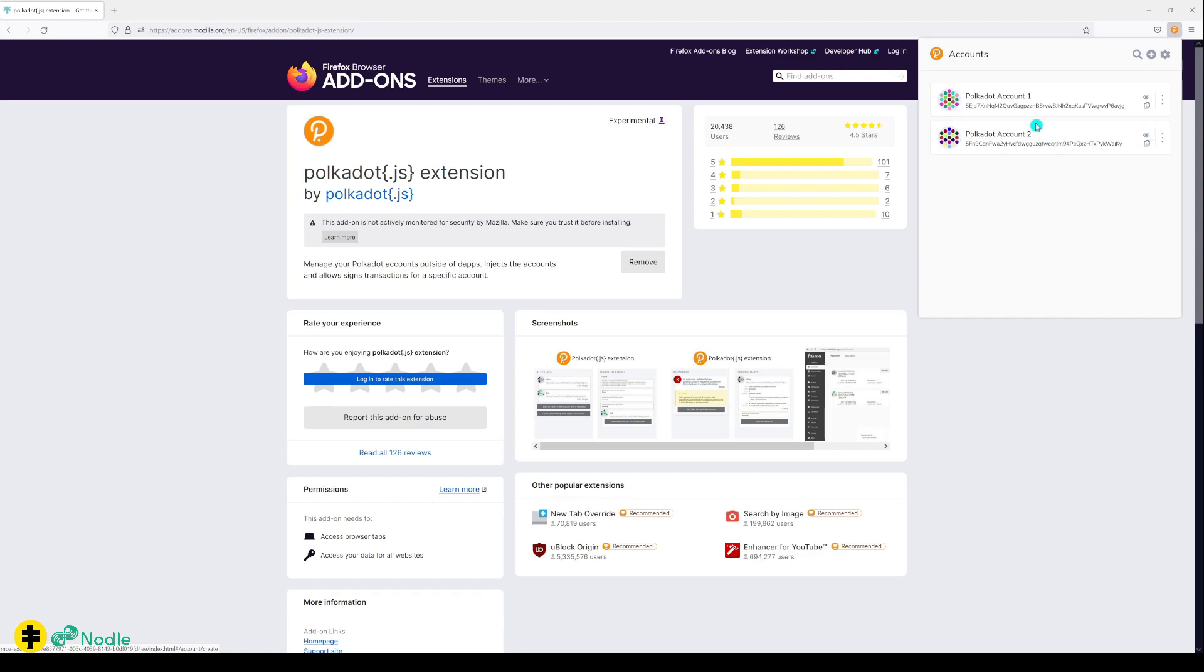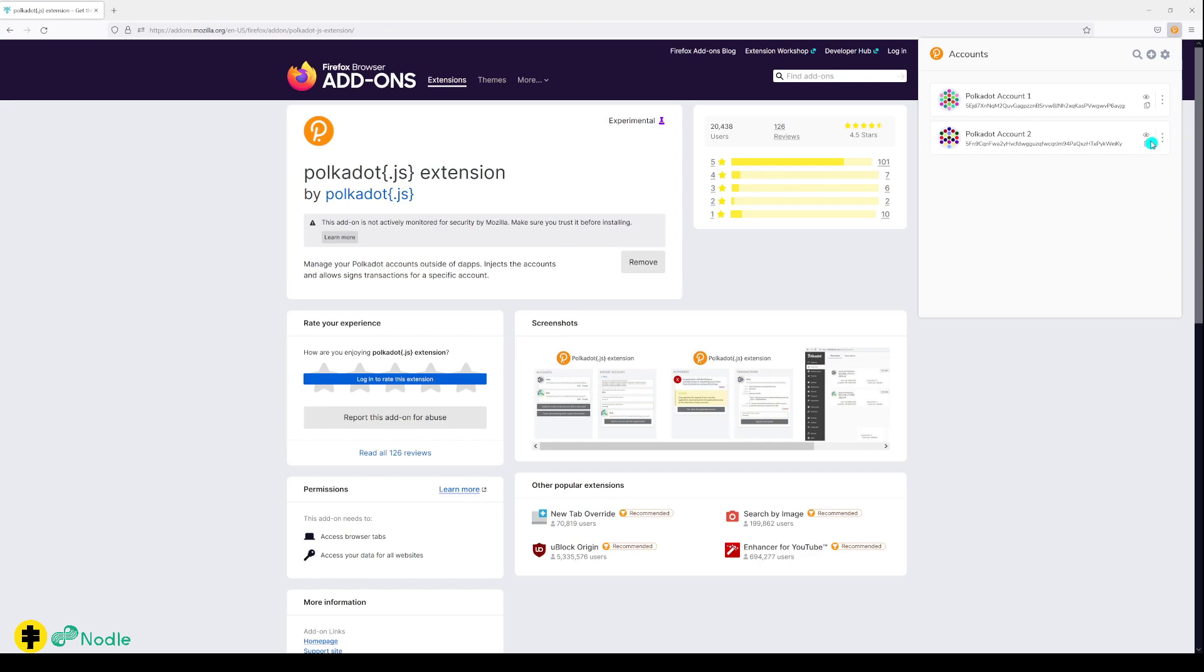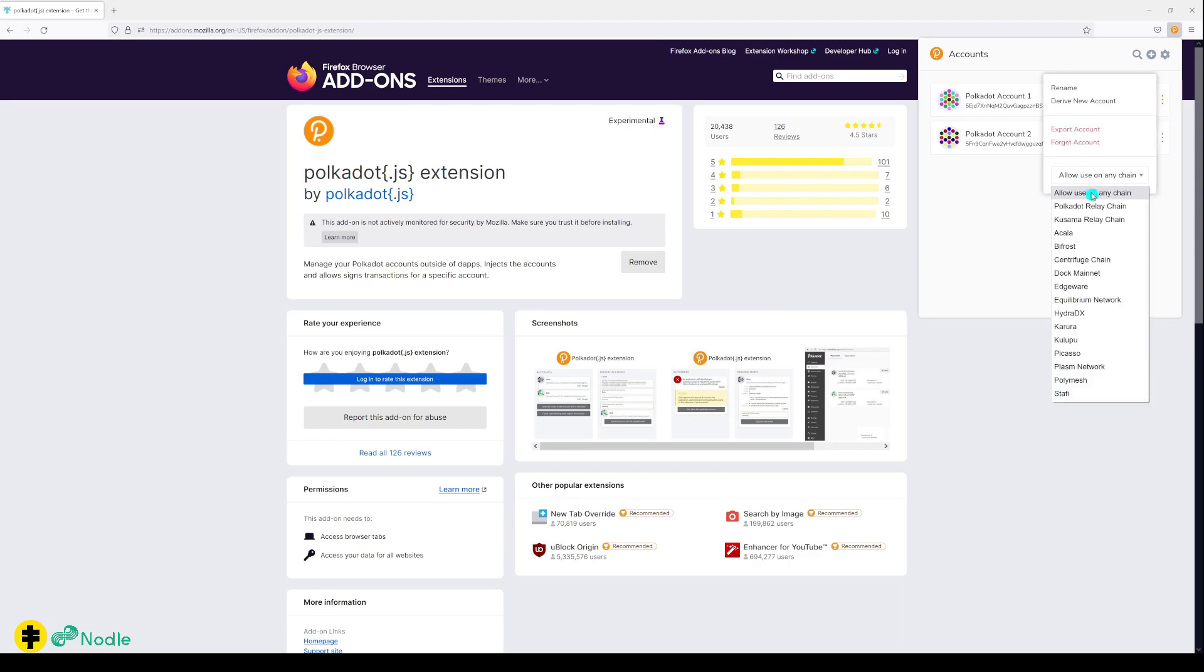Another thing to notice is that you have three dots here where you can export your account and it will save a JSON file for you to recover your account. You can also copy your account here.